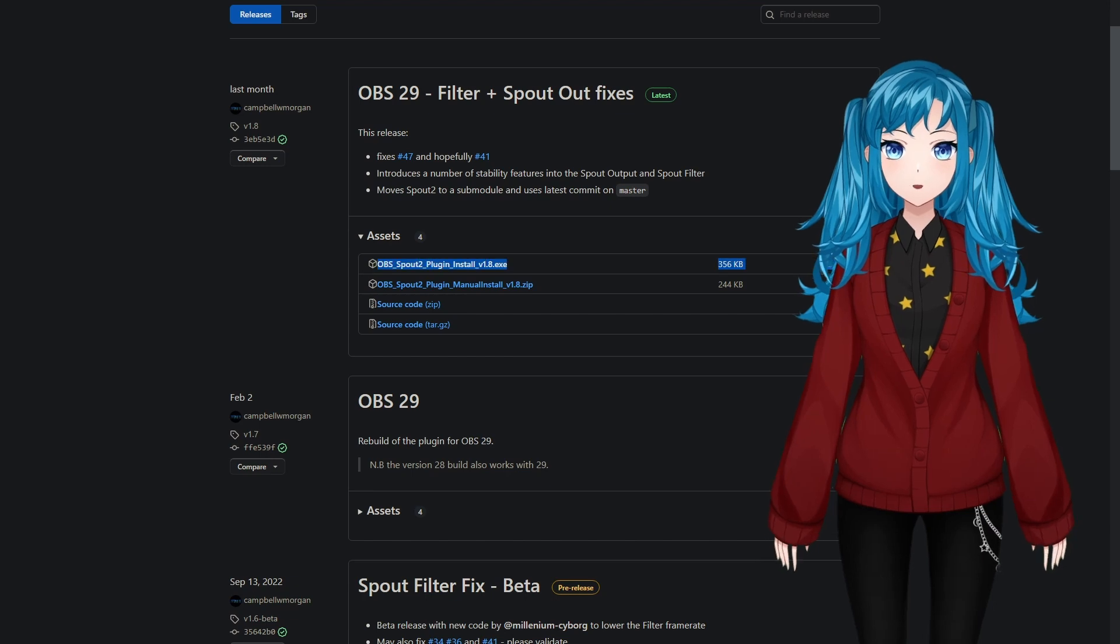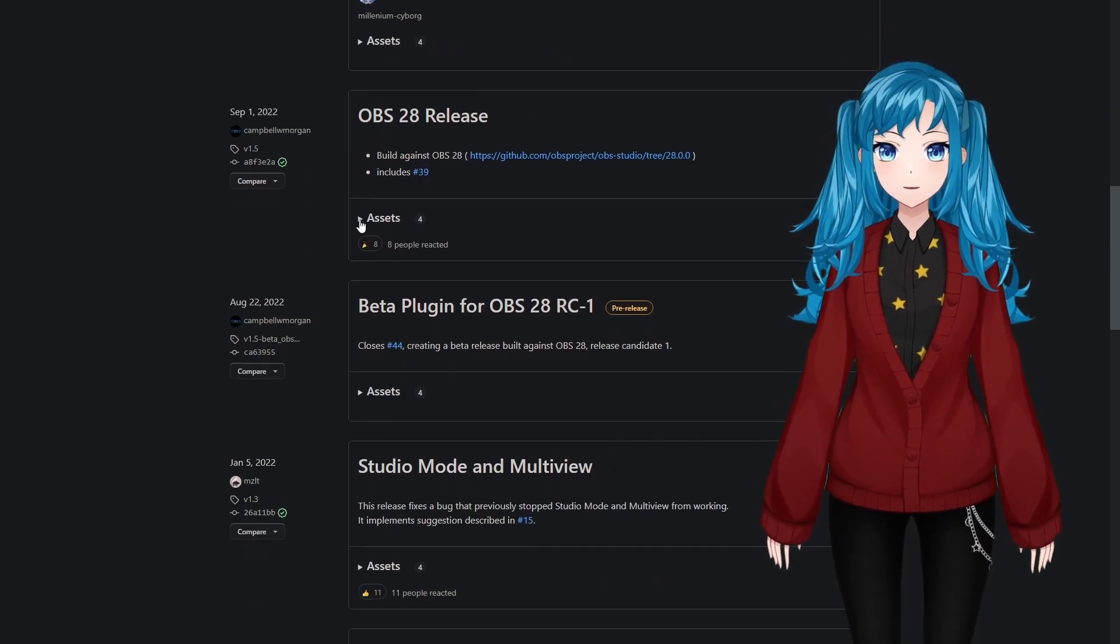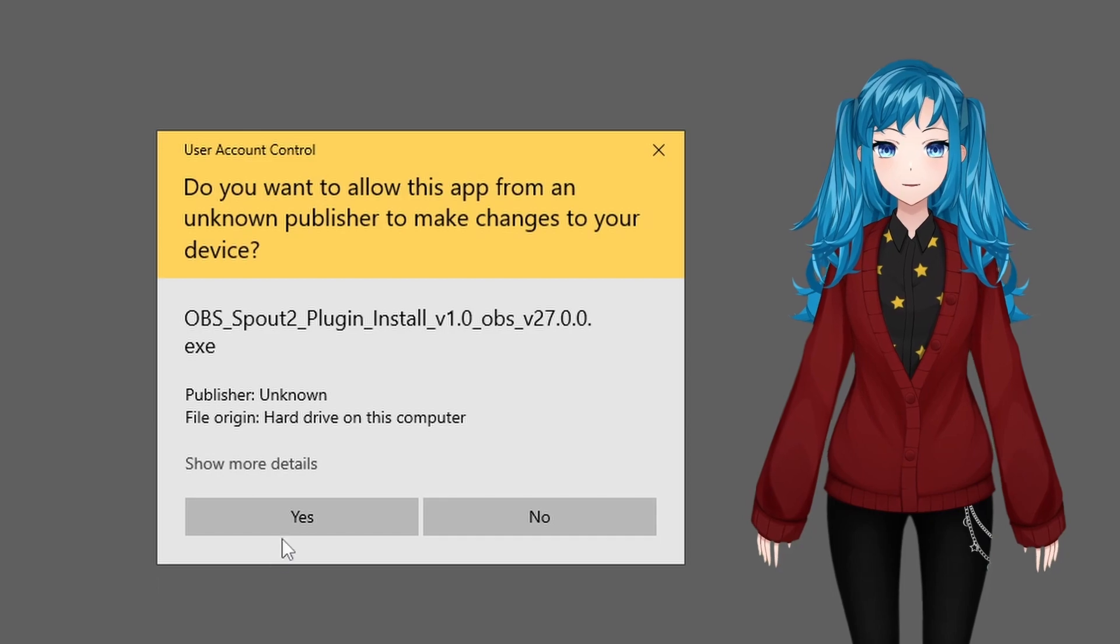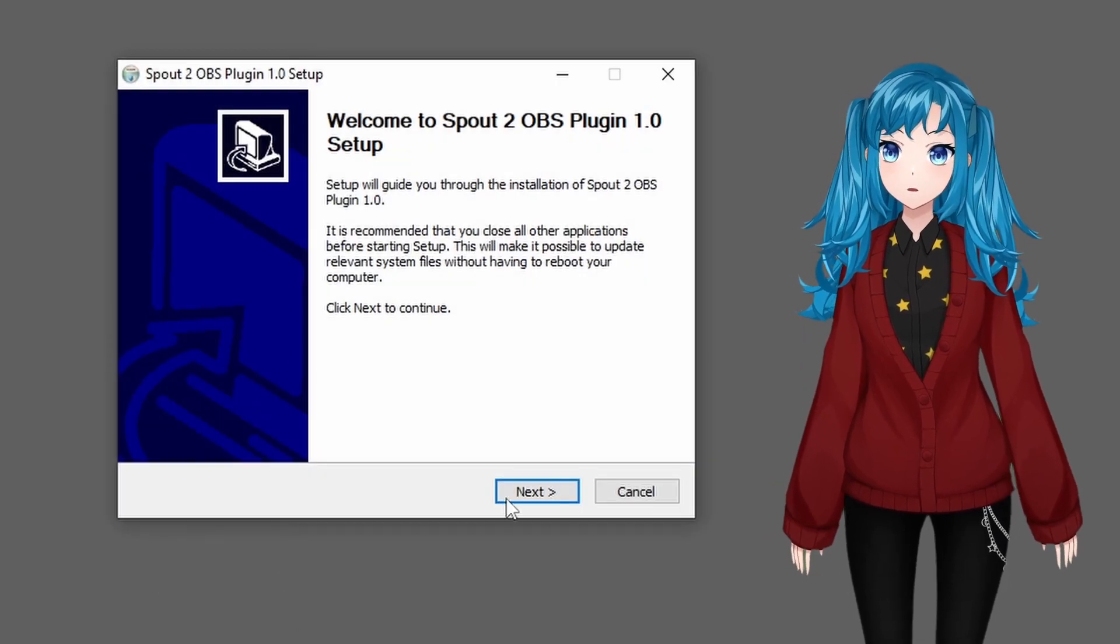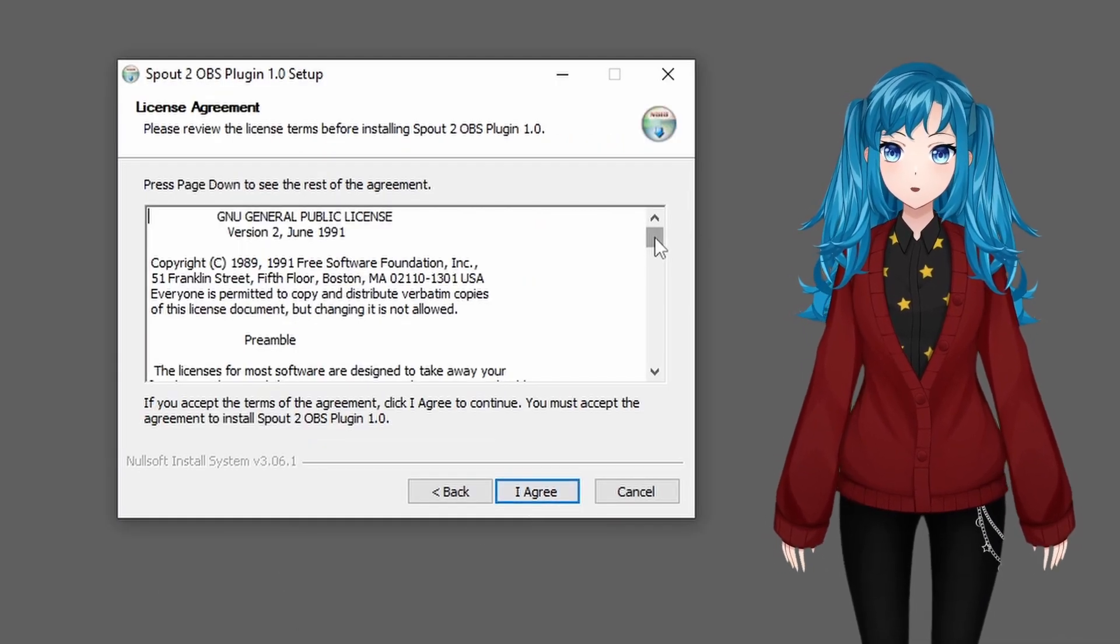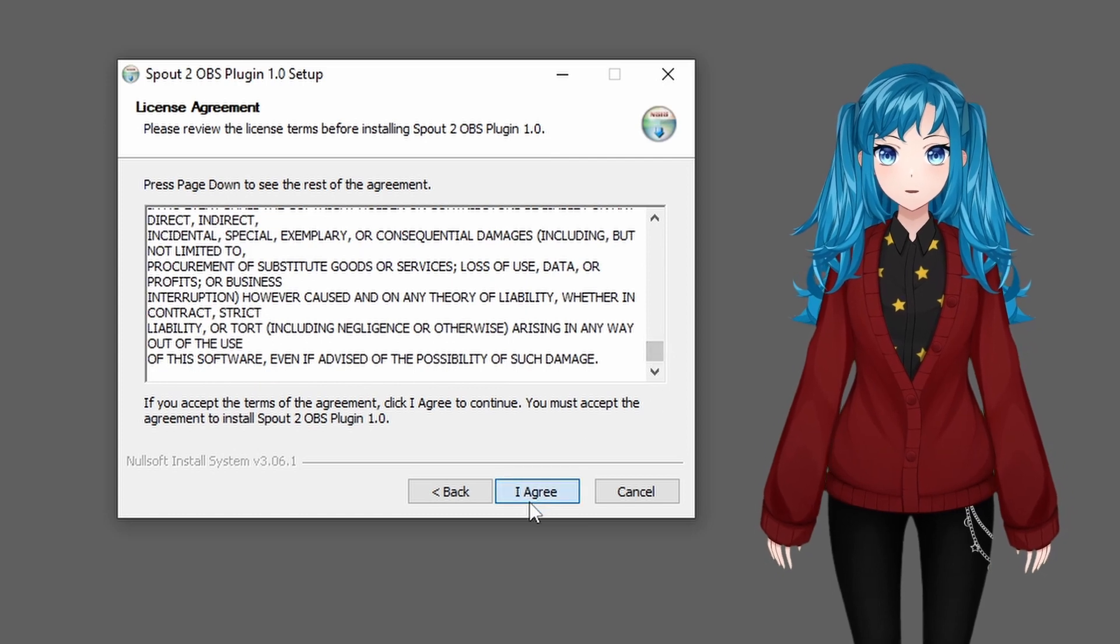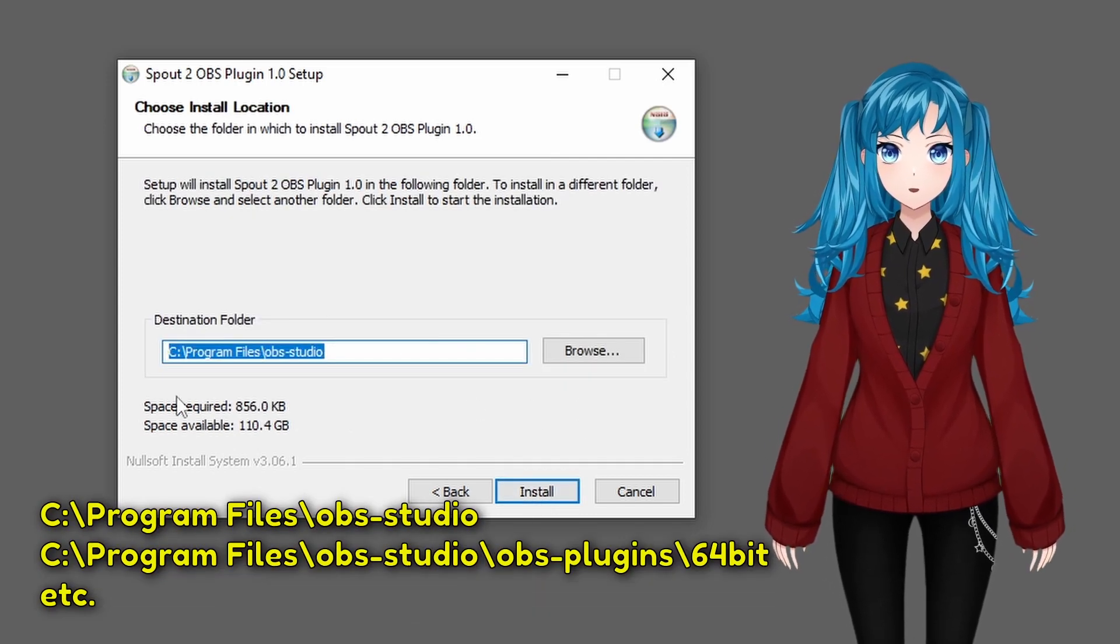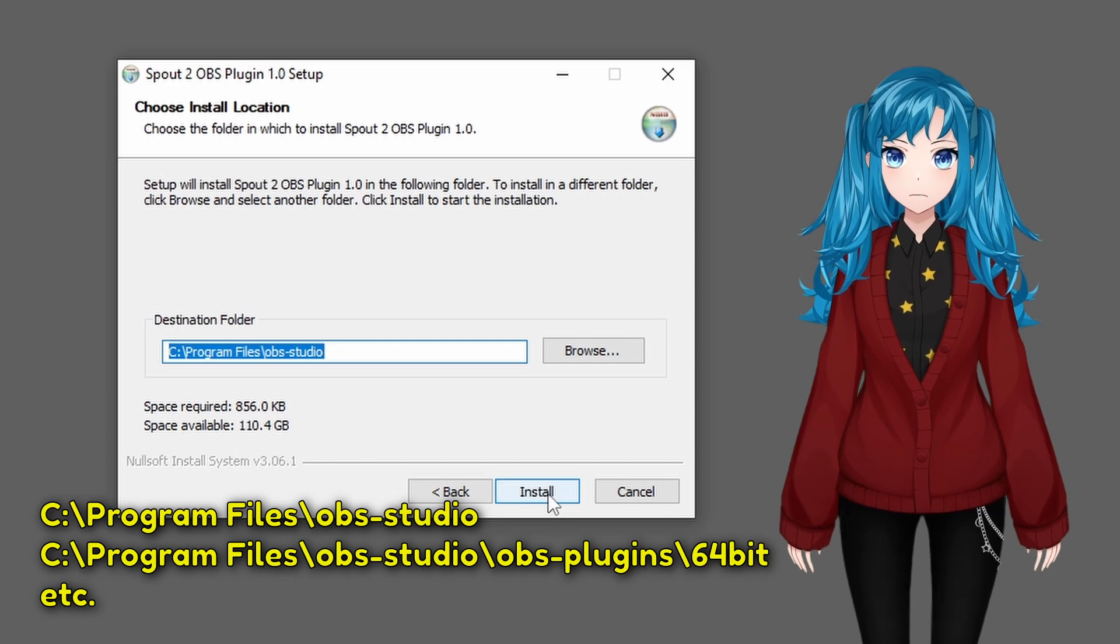First, download the Spout2 plugin release from the GitHub page that matches your current version of OBS and install it to your OBS plugins folder. It will probably choose the correct file path on its own, but if not, it is likely going to be located at something like Program Files, OBS Studio, OBS Plugins, 64-bit.